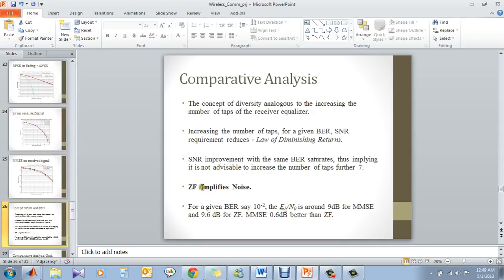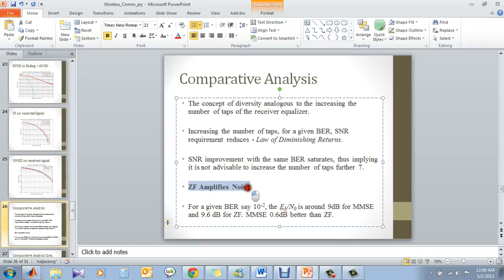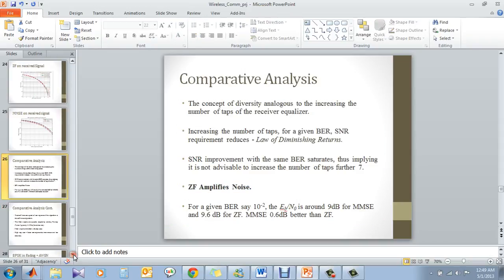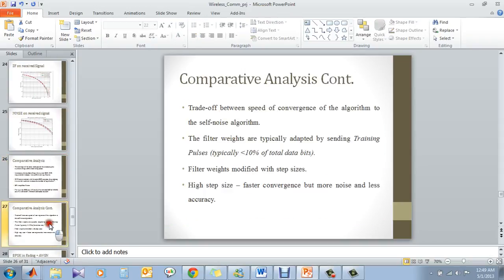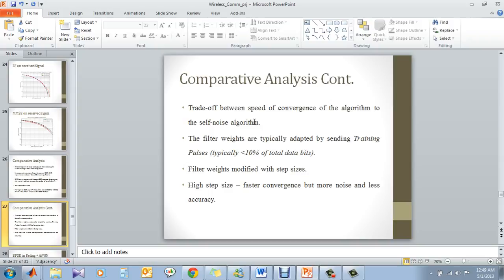So zero-forcing amplifies noise which MMSE does not. Again, the trade-off is for MMSE or any kind of algorithm, basically you have to adapt the filter coefficient. You have to have a step size. Now, if you have a bigger step size, your convergence will be faster. But again, if you have a bigger step size, your precision may not be that much. So there has to be a trade-off in having a step size.